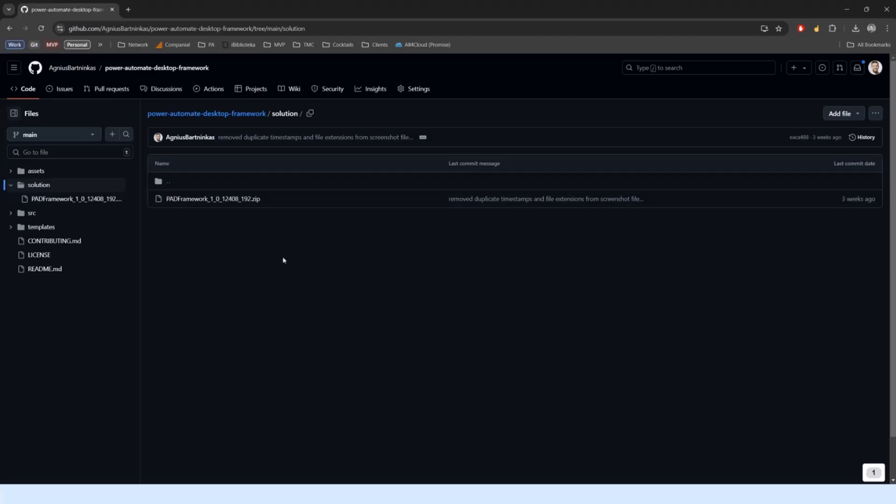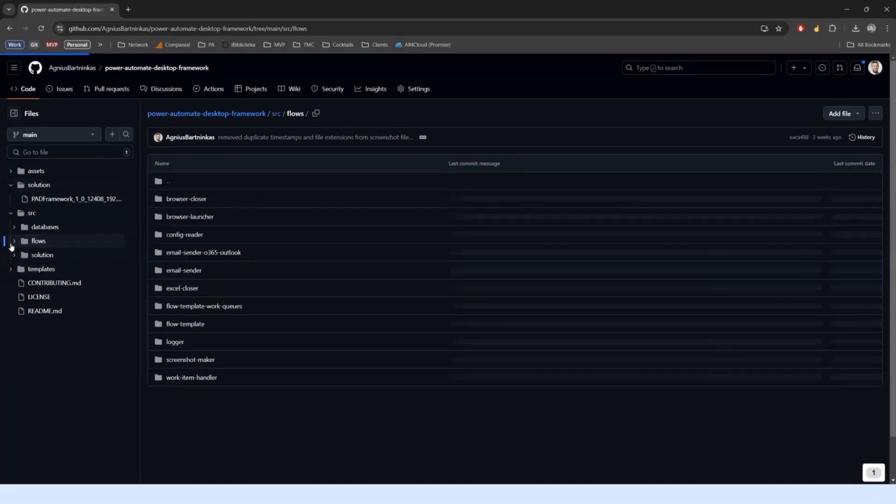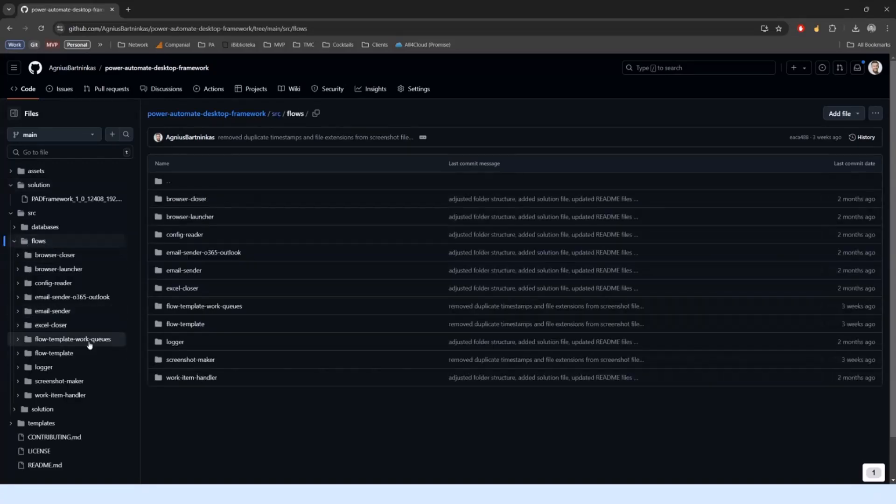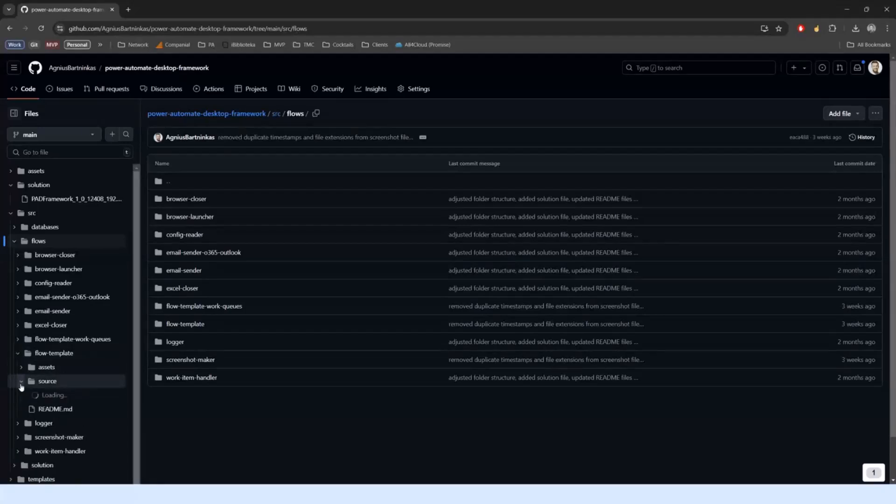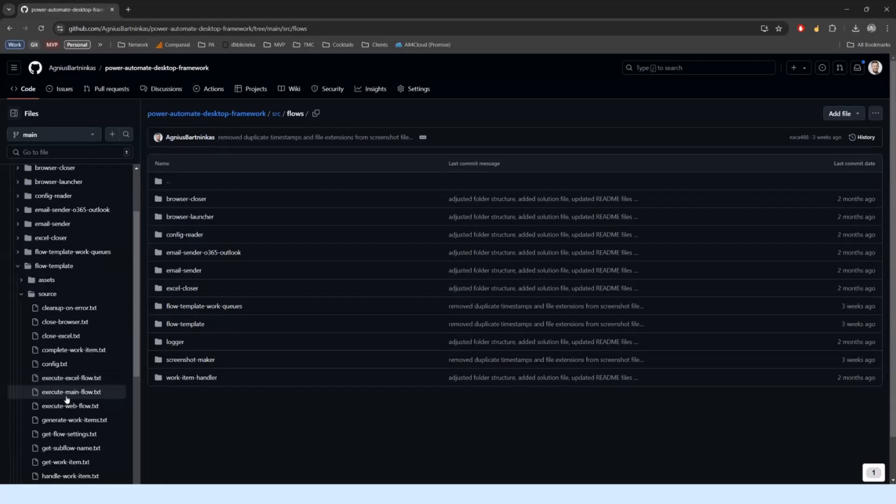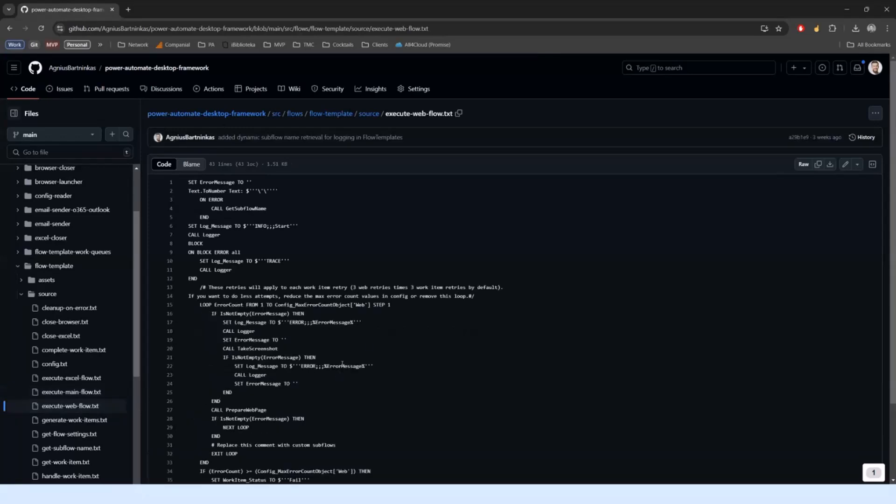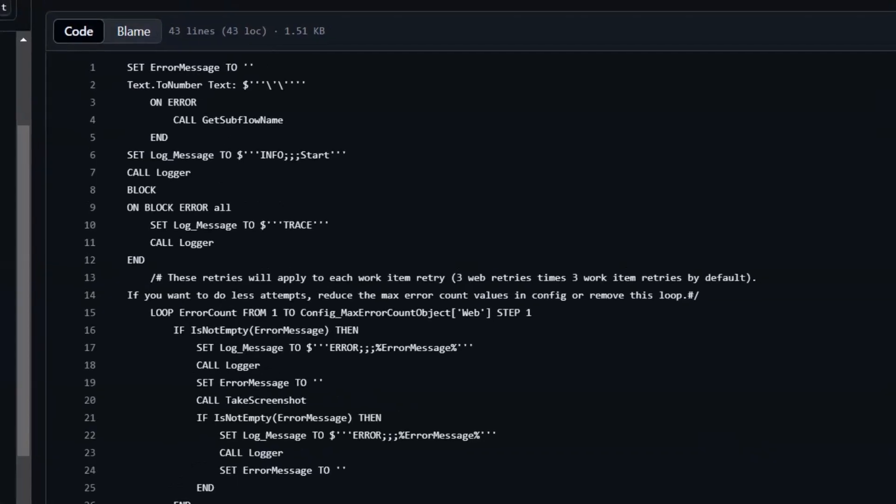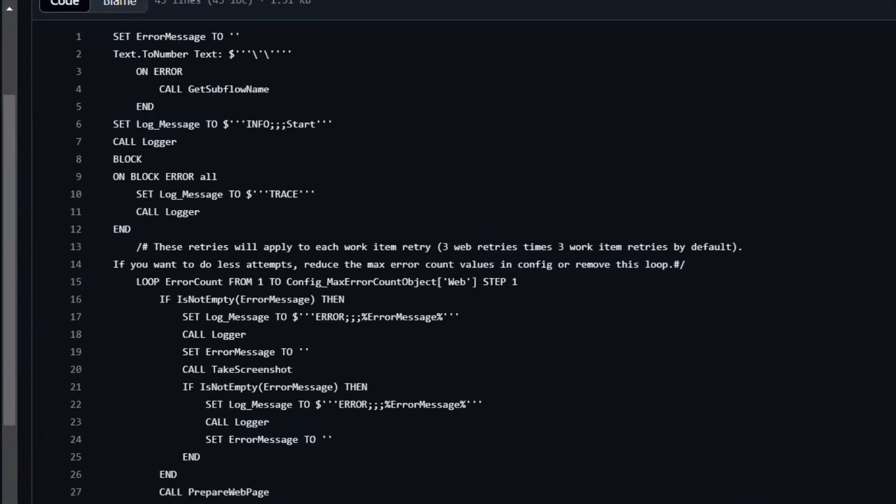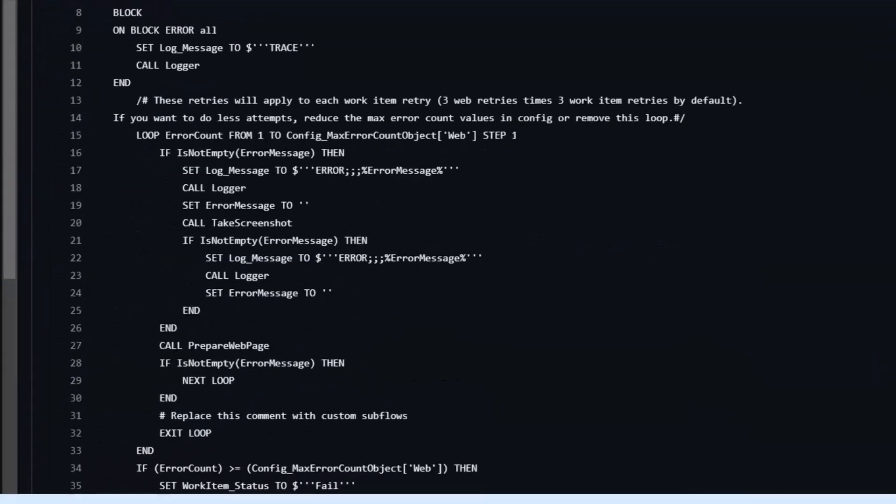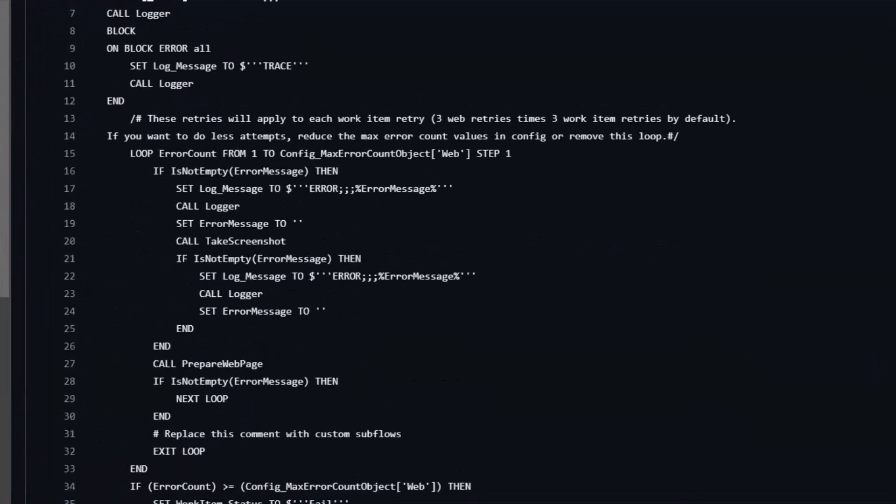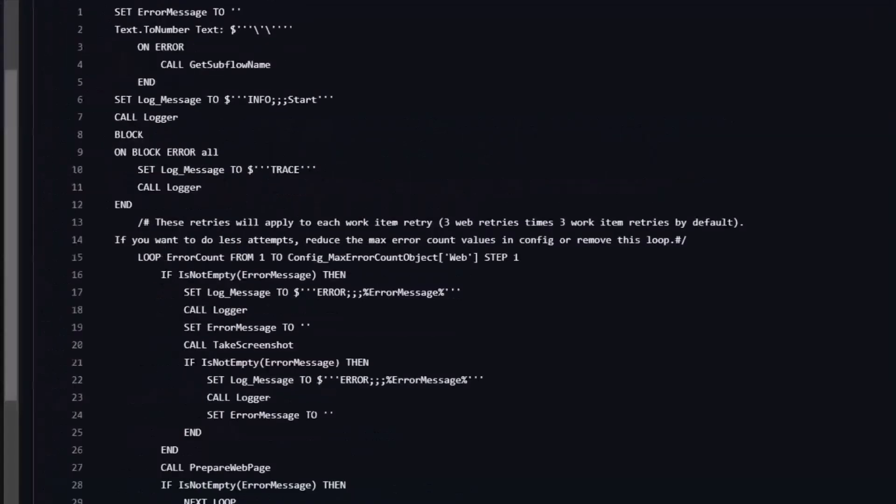If you're not on premium or if you don't want to import it with a couple of connection references that it requires, there is also the source data here with all of the code for all of the flows in the framework. If you've ever worked with Power Automate Desktop, you're probably aware all of the actions are actually written in code called Robin.